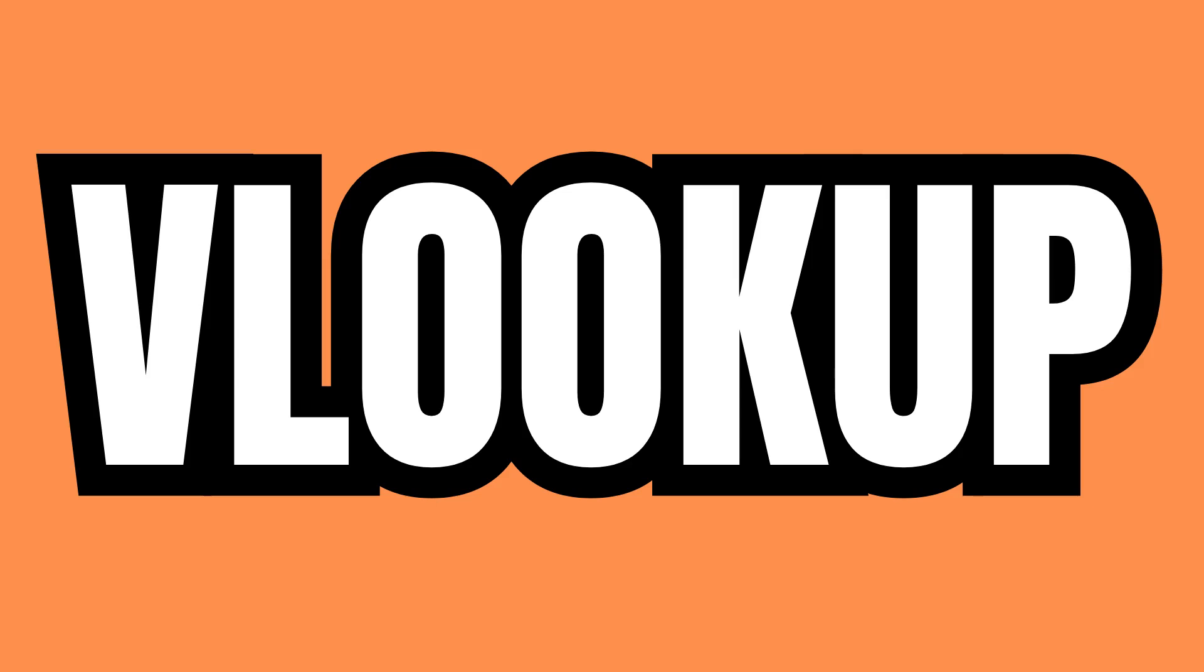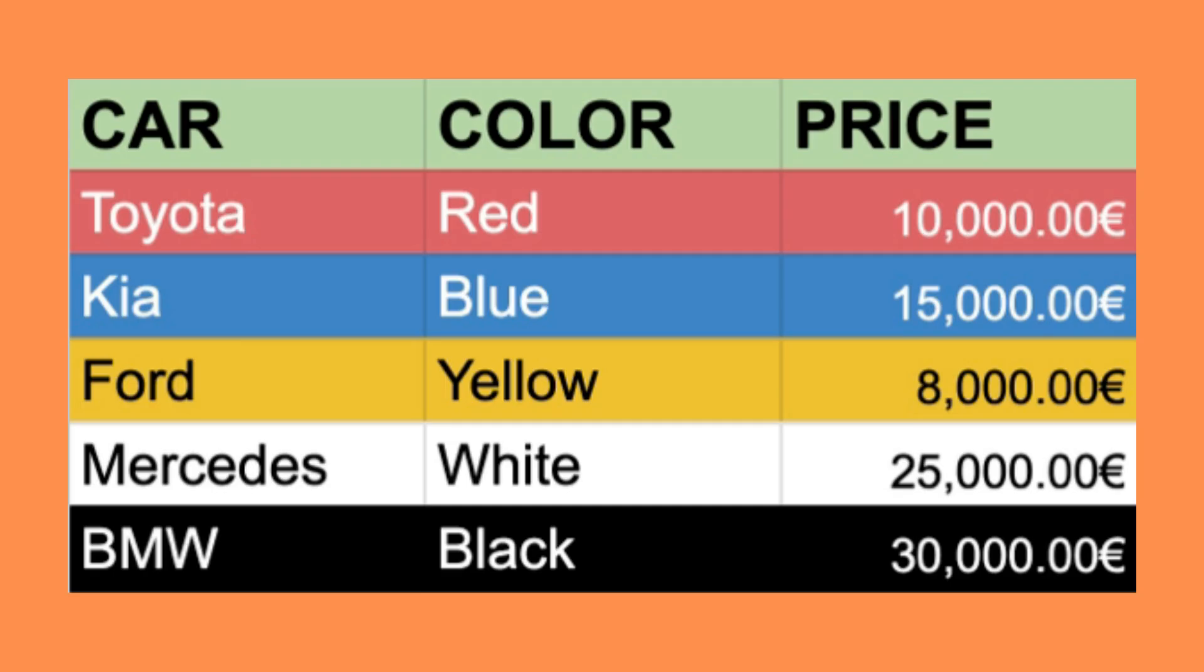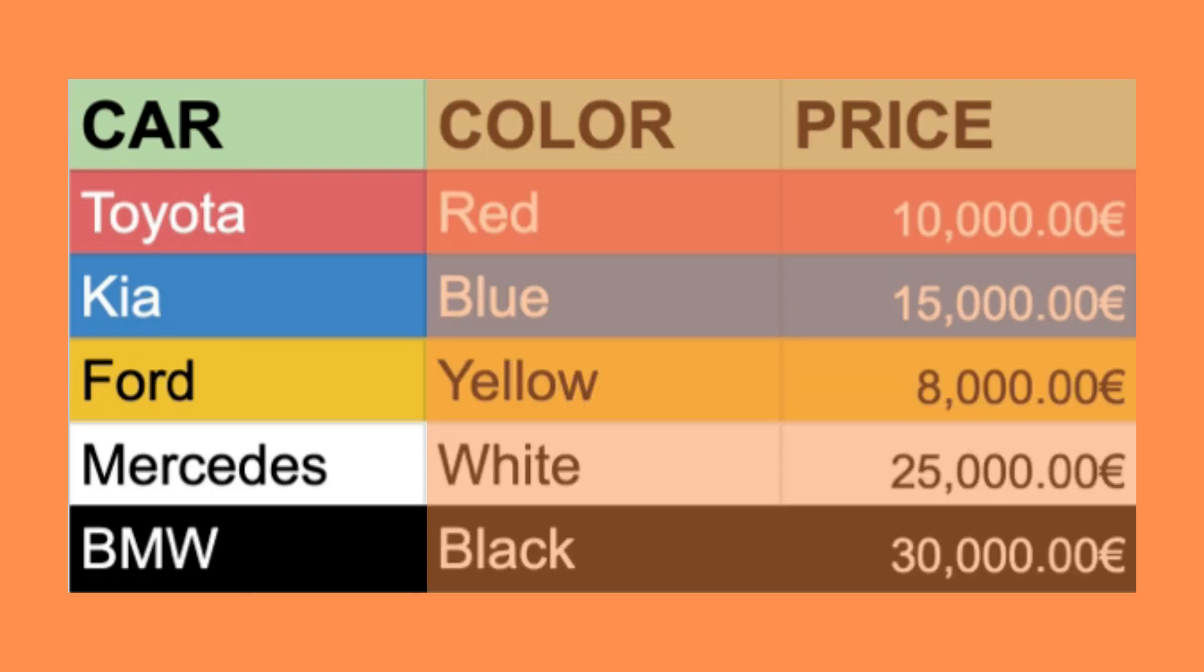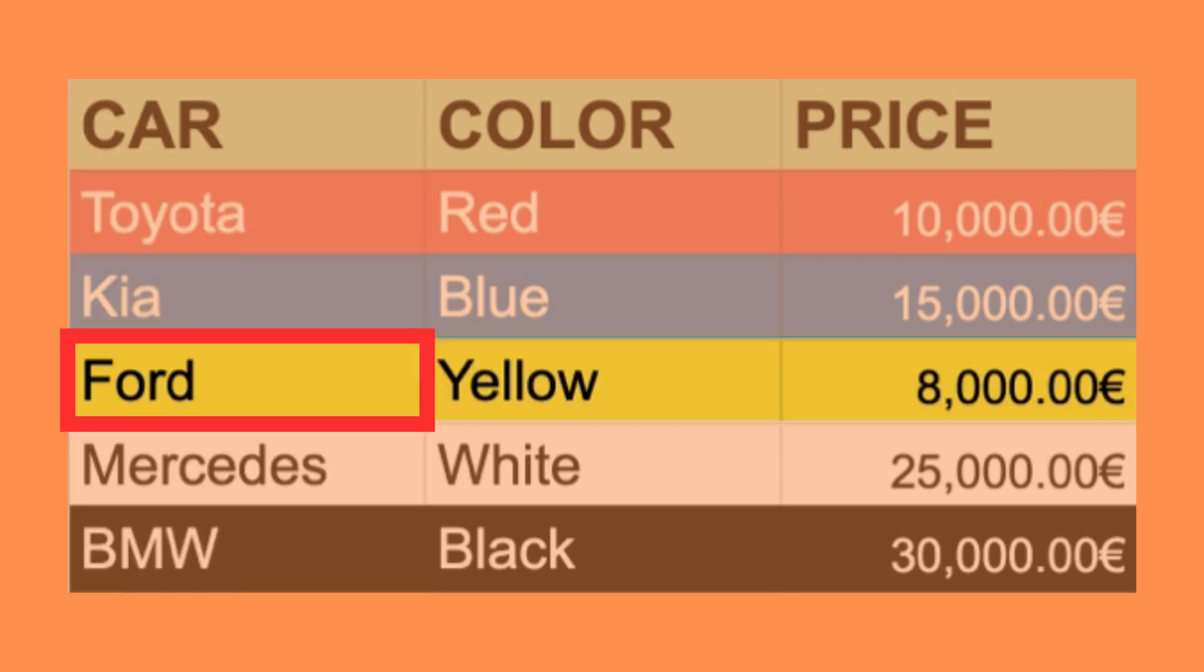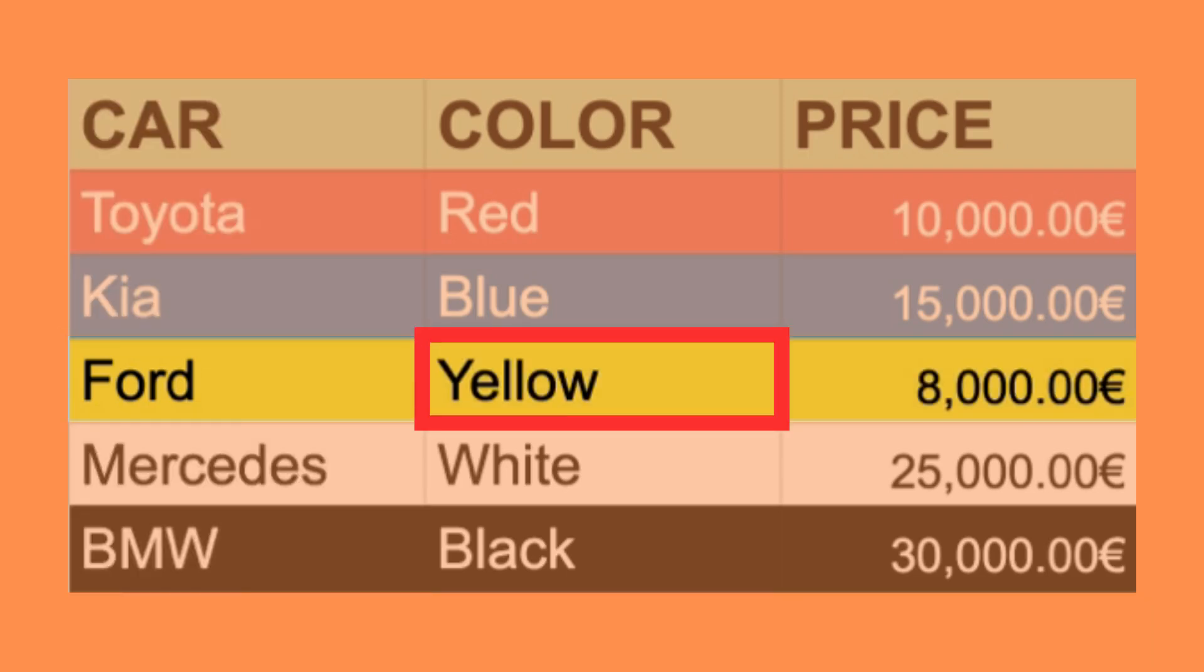VLOOKUP is extremely useful as it allows us to find a value in one column and return the value on that row in the same or a different column.